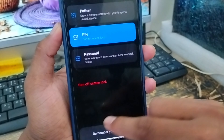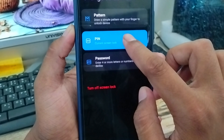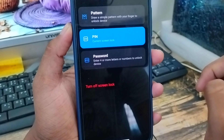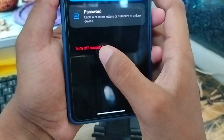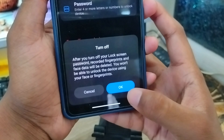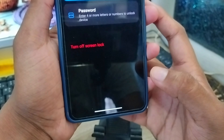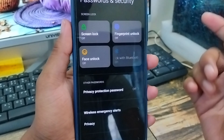As you can see, there is going to be an option for pattern, PIN, or password — whatever you want to choose. I am going to choose the current PIN option from here to reset the Screen Lock option.